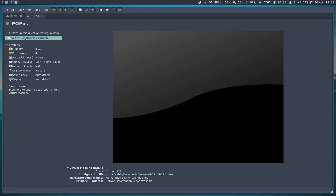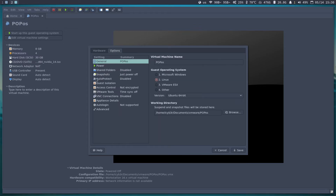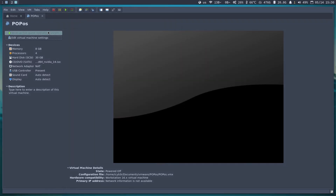Once the VM is created, I need to edit it. I'll go to Options, then Advanced, and select UEFI — removing the Legacy option. New systems support UEFI, and that's what we need. I'll save and then proceed to start up the operating system.